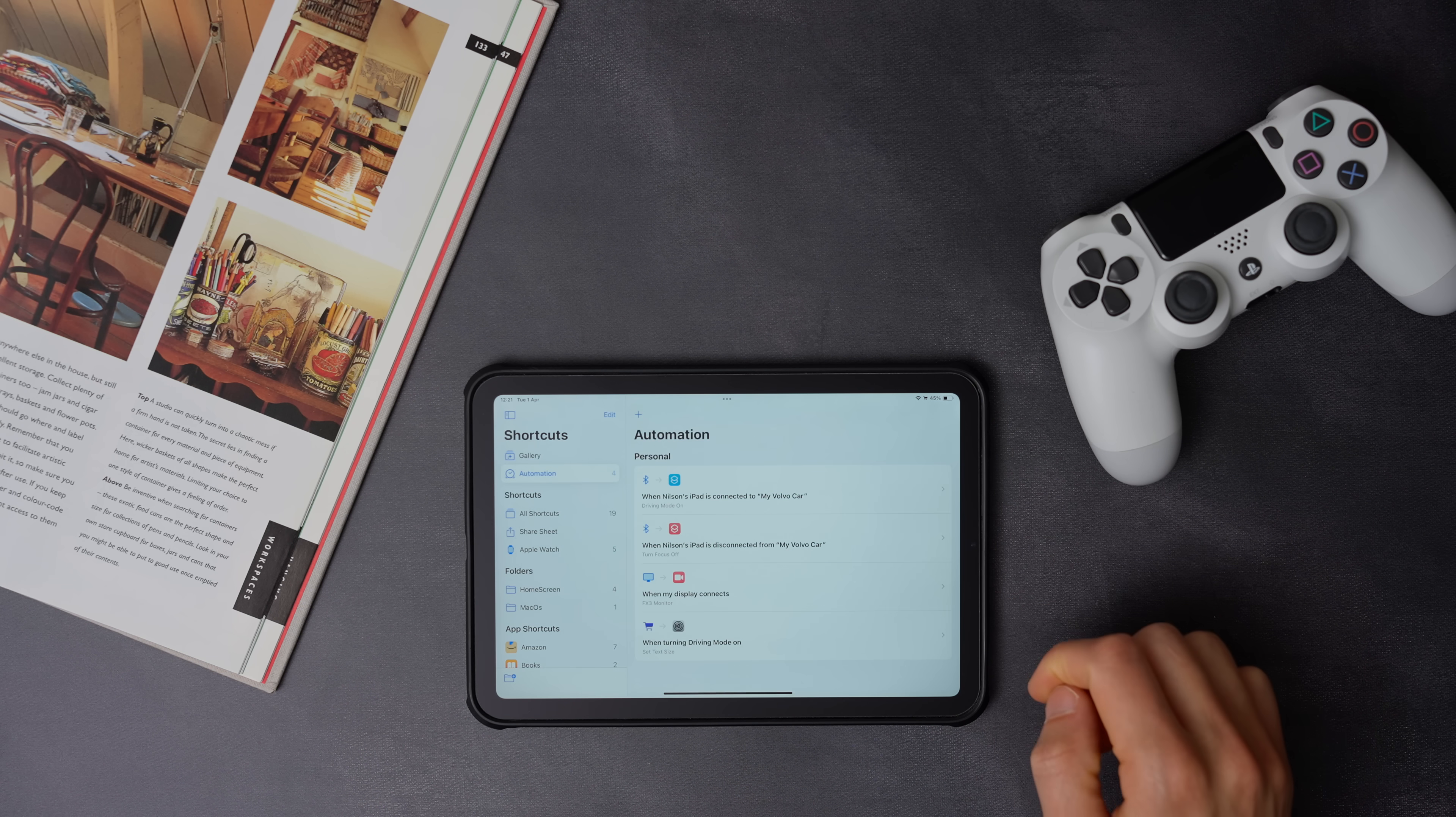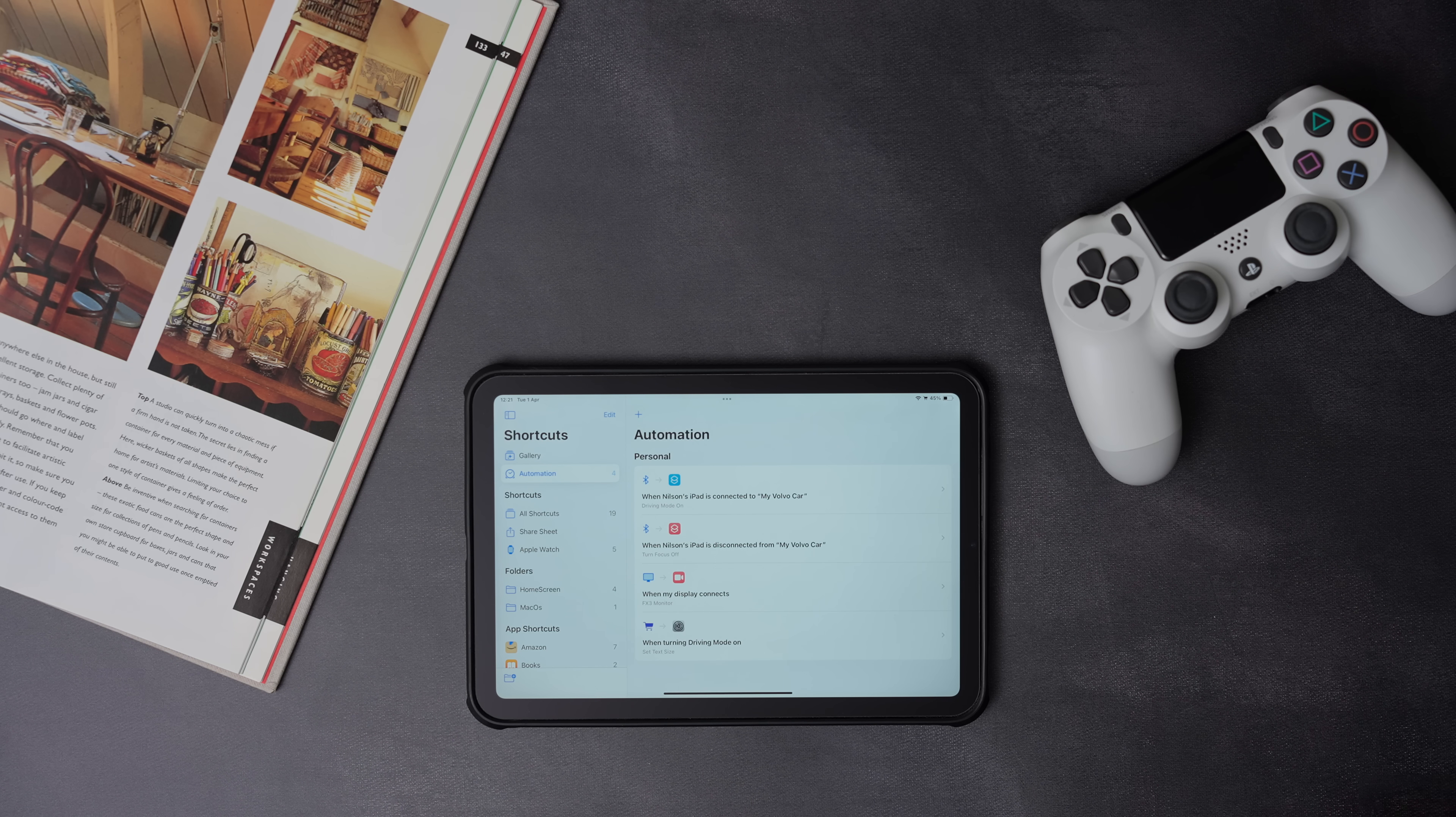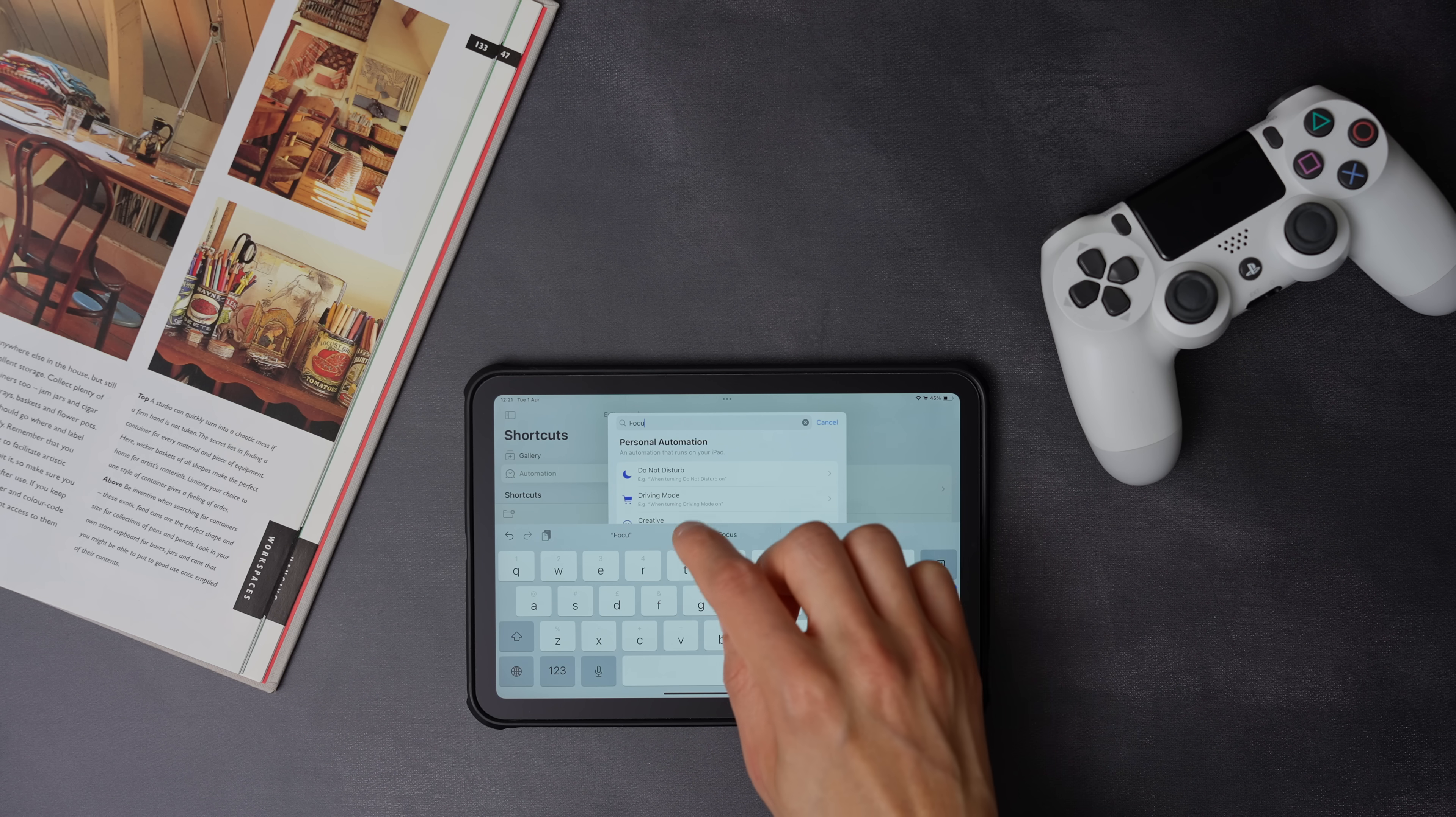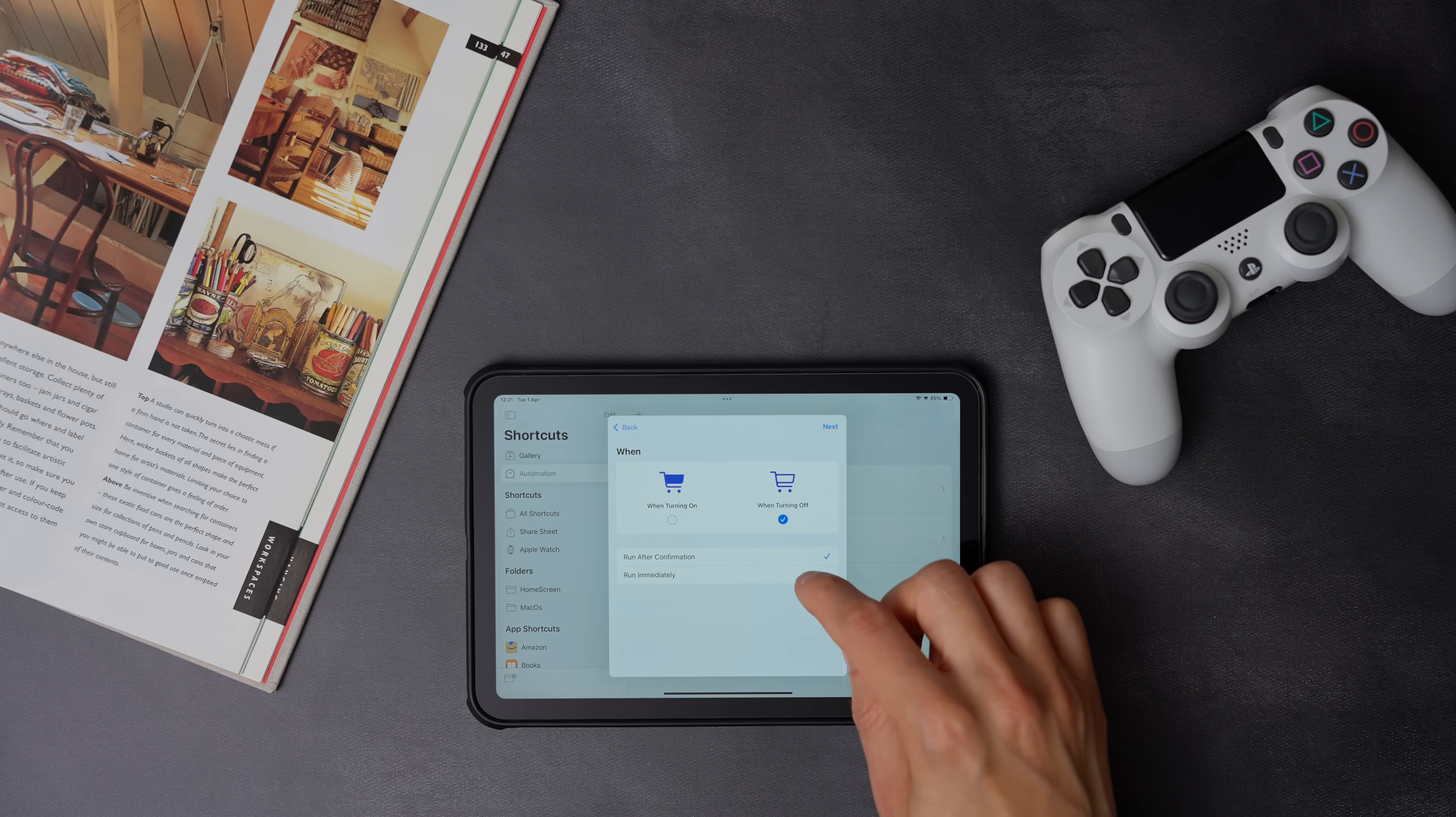Now we have to create another one to set the text size back to default. To do that, press the plus icon, and search for focus. Then select the driving focus, make sure when turning off and run immediately is selected.